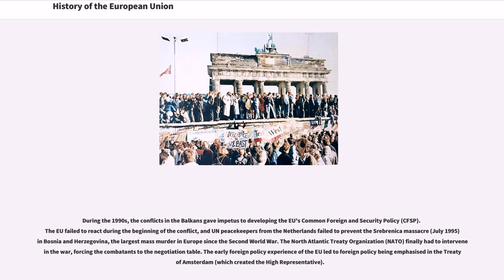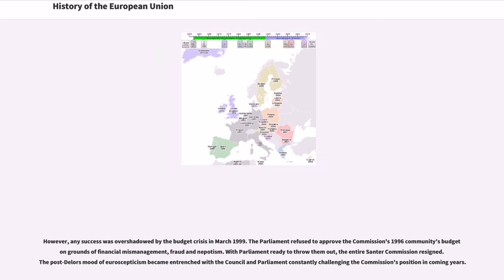During the 1990s, the conflicts in the Balkans gave impetus to developing the EU's common foreign and security policy. The EU failed to react during the beginning of the conflict, and UN peacekeepers from the Netherlands failed to prevent the Srebrenica massacre in Bosnia and Herzegovina, the largest mass murder in Europe since the Second World War. NATO finally had to intervene, forcing the combatants to the negotiation table. The early foreign policy experience led to foreign policy being emphasized in the Treaty of Amsterdam.